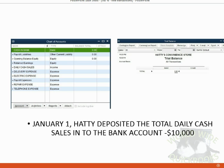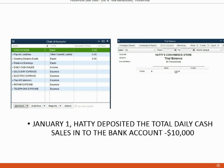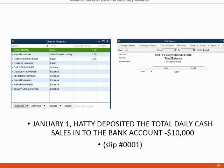For example, our first transaction will be January 1, Hattie deposited the total daily cash sales into the bank account. So let's imagine the total cash in the cash register was $10,000. And when she brought it to the bank, they gave her deposit slip number one.